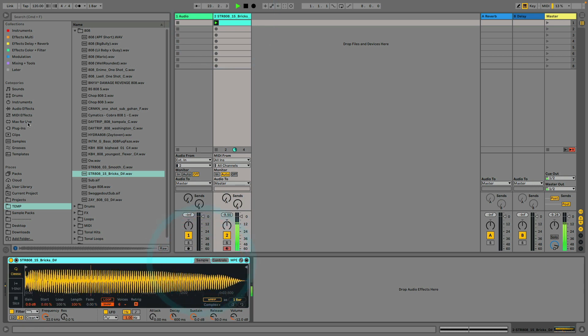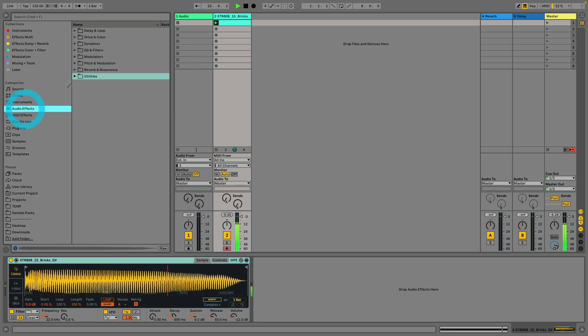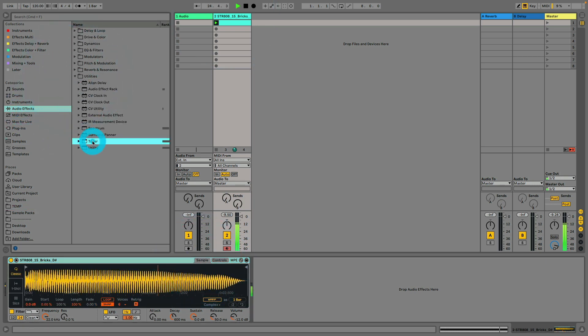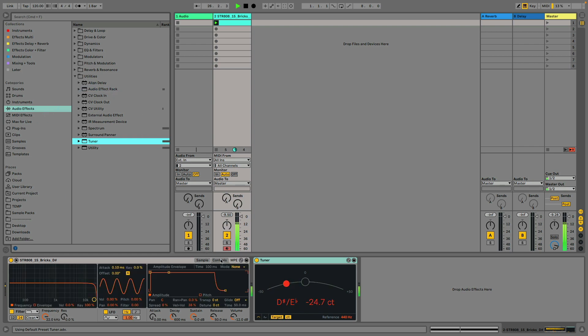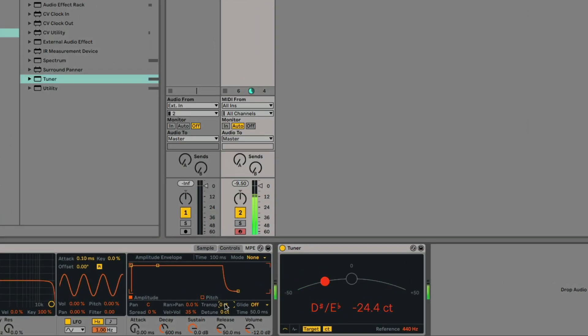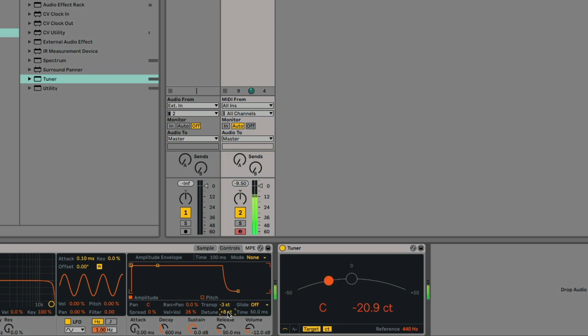Go to the controls panel in your simpler, go to audio effects, grab a tuner. Transpose to the appropriate key, which in this case would be C of course. Then detune until it's hitting middle C.